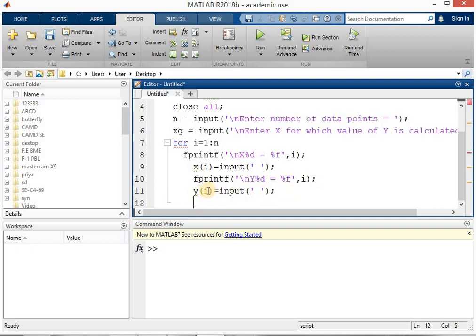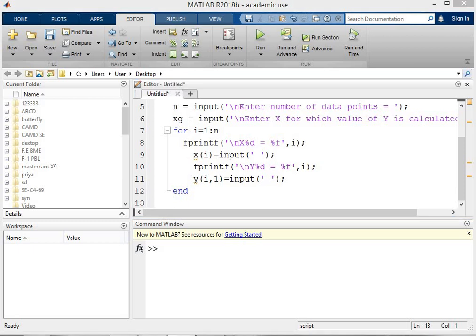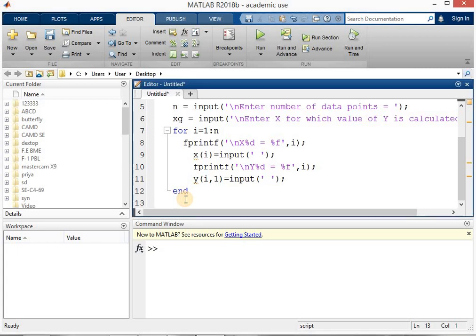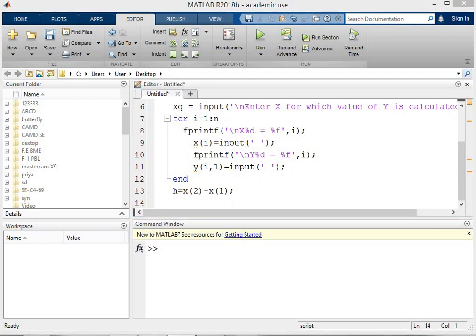Remember that the Y value here is a two-dimensional array, so it must be written as Y(I,1) and not just Y(I). After ending the loop, we calculate H and U. H is written as X(2) minus X(1), since the initial value is X(1). Then U is calculated as (XG minus X(1)) divided by H. Don't forget to use appropriate brackets, as MATLAB follows all mathematical rules.